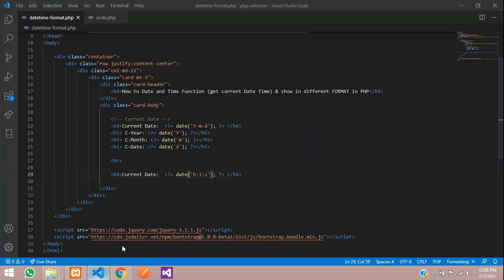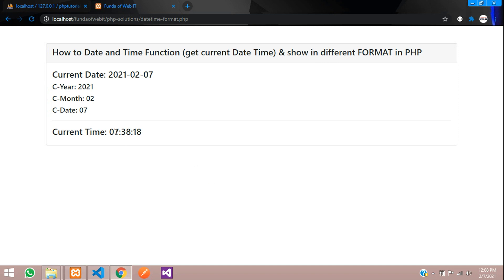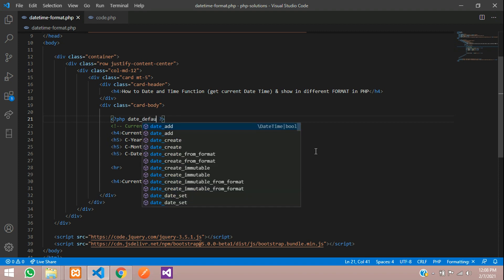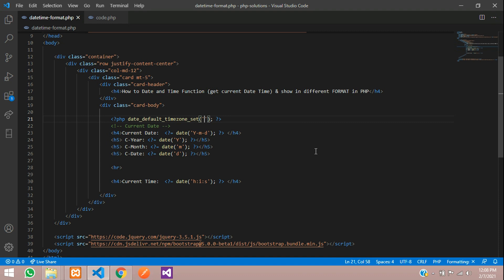Let's change the label to 'current time'. Save and refresh. You can see the current time, but it's showing the wrong time because we didn't set the time zone for your country. So let's set that first. Open PHP — you can use the date_default_timezone_set function. Inside this, set your country time zone, for example Asia/Qatar. Save and now you will get the correct time.